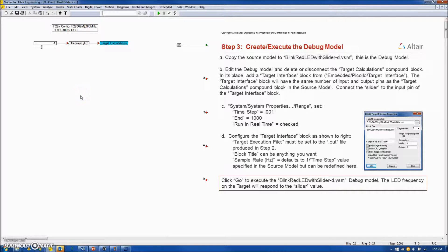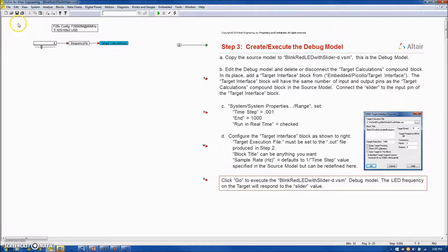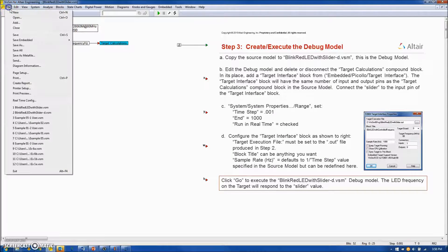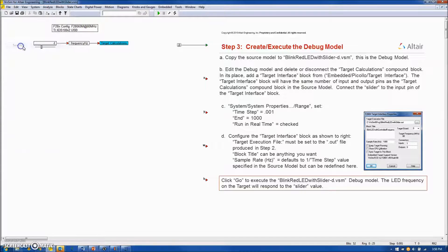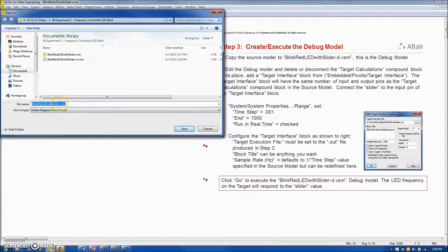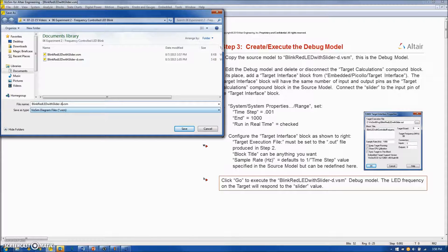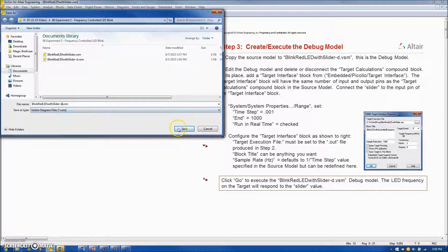In step three, we are going to create our debug model. To do that, we simply take the source model and we will save it as the debug model, which is the same name as the source model, dash D.